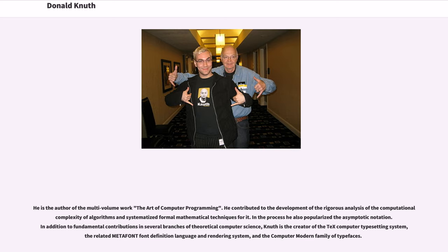He is the author of the multi-volume work The Art of Computer Programming. He contributed to the development of the rigorous analysis of the computational complexity of algorithms and systematized formal mathematical techniques for it. In the process he also popularized the asymptotic notation, in addition to fundamental contributions in several branches of theoretical computer science.